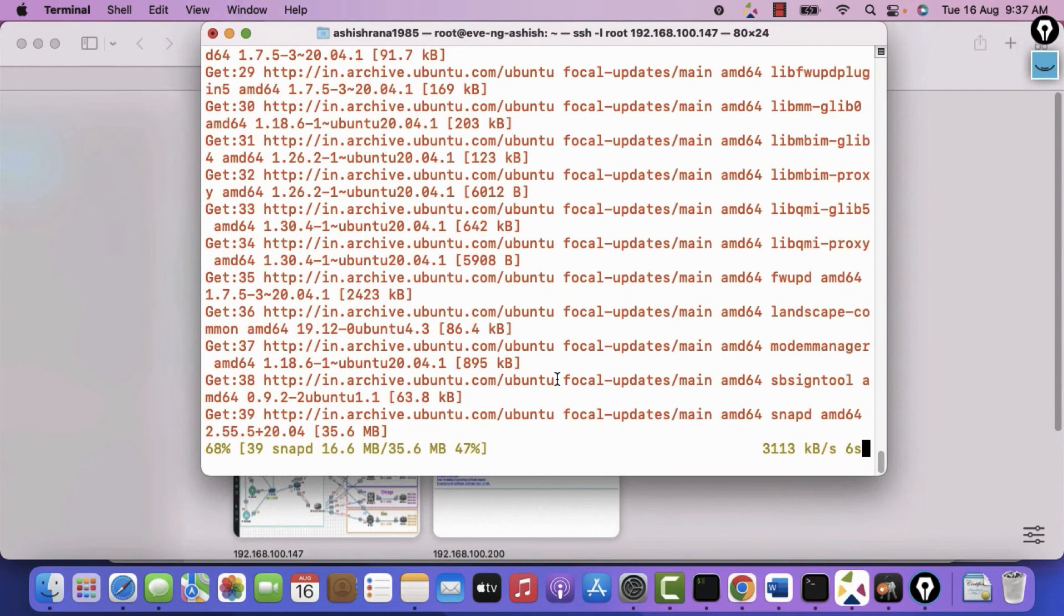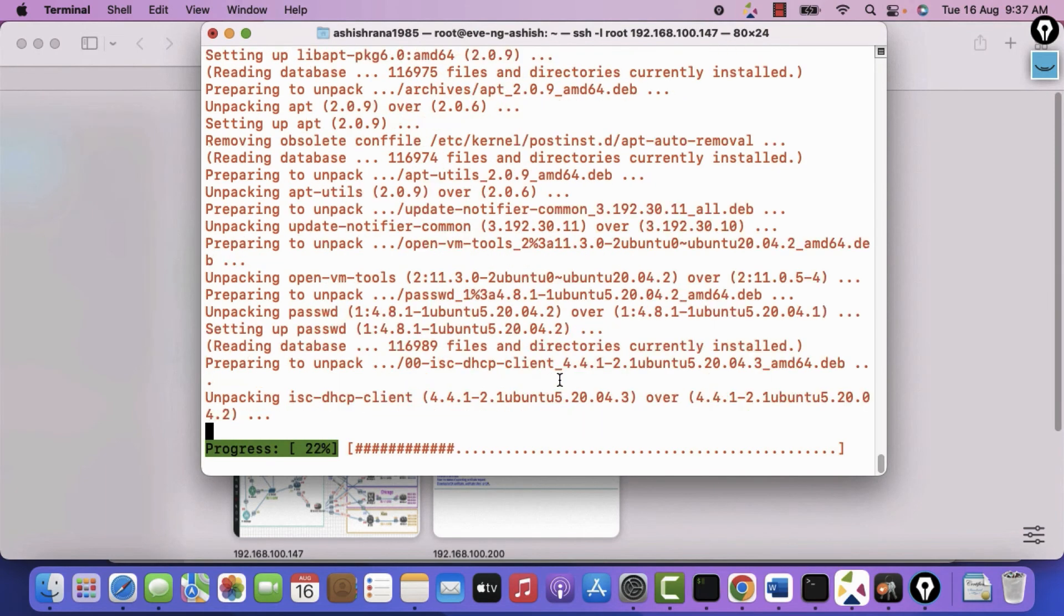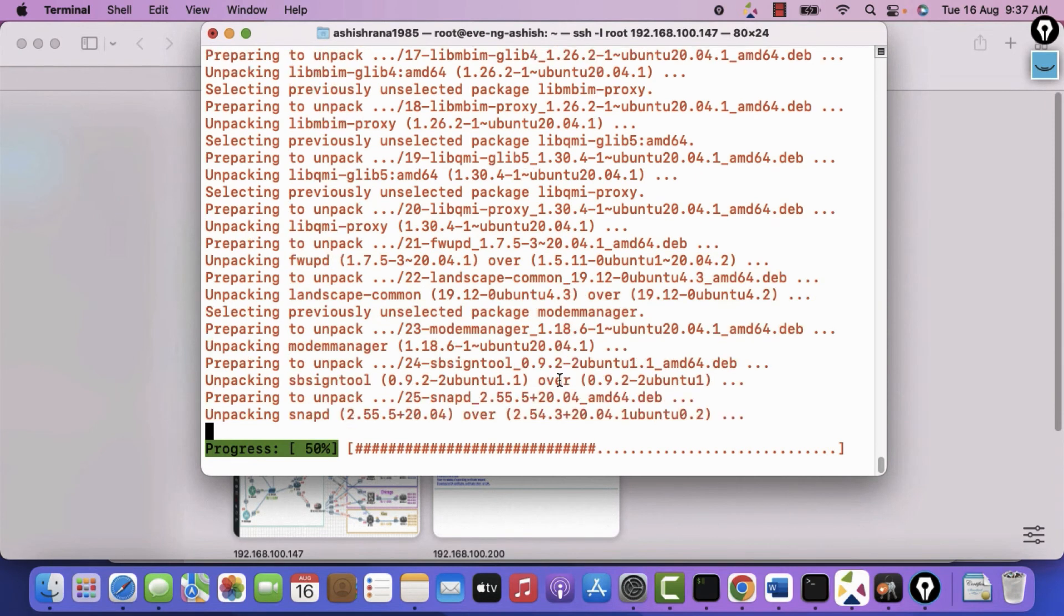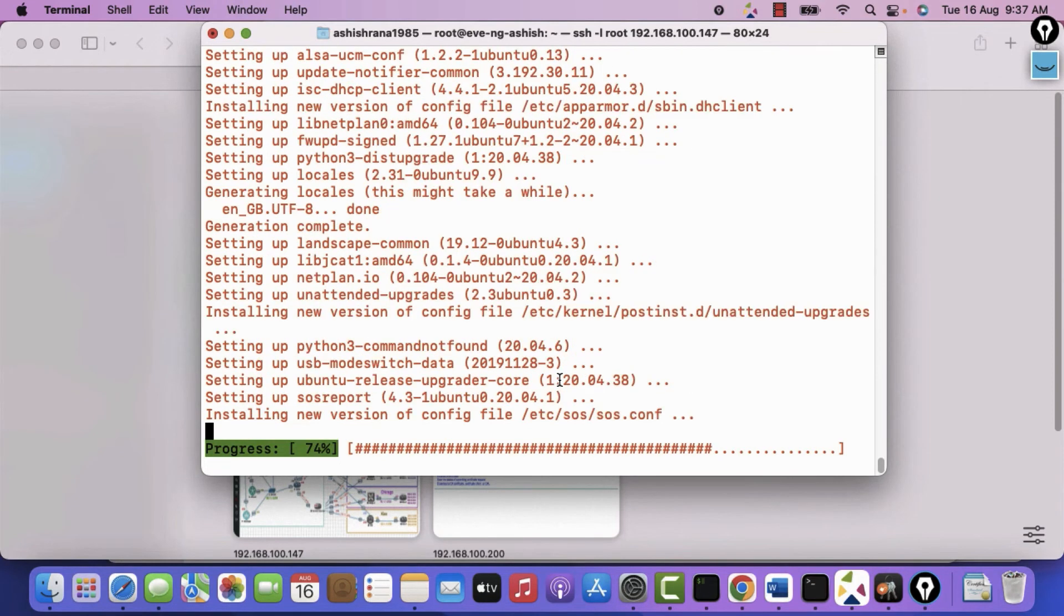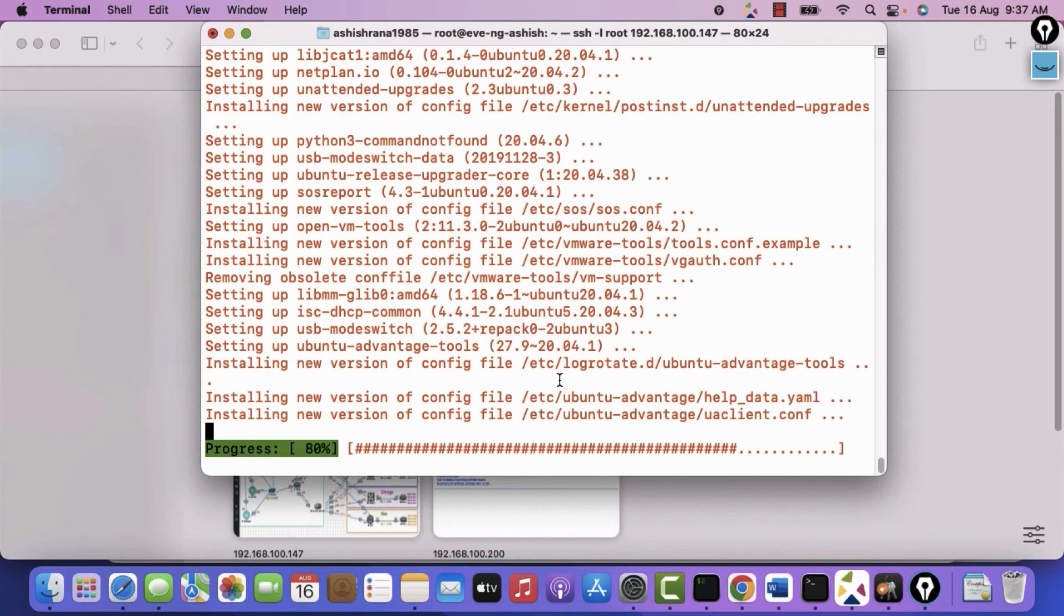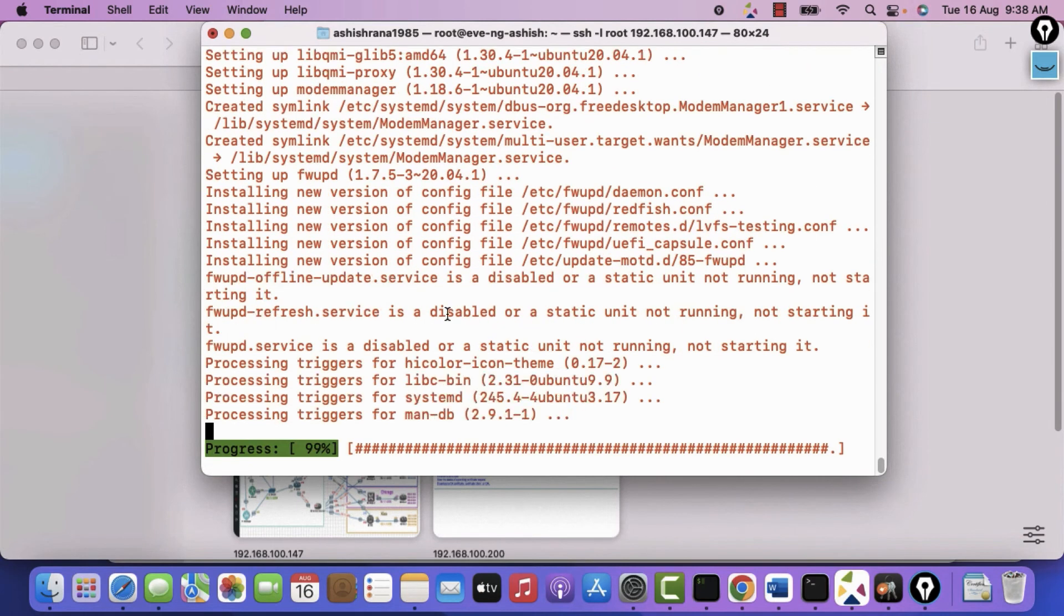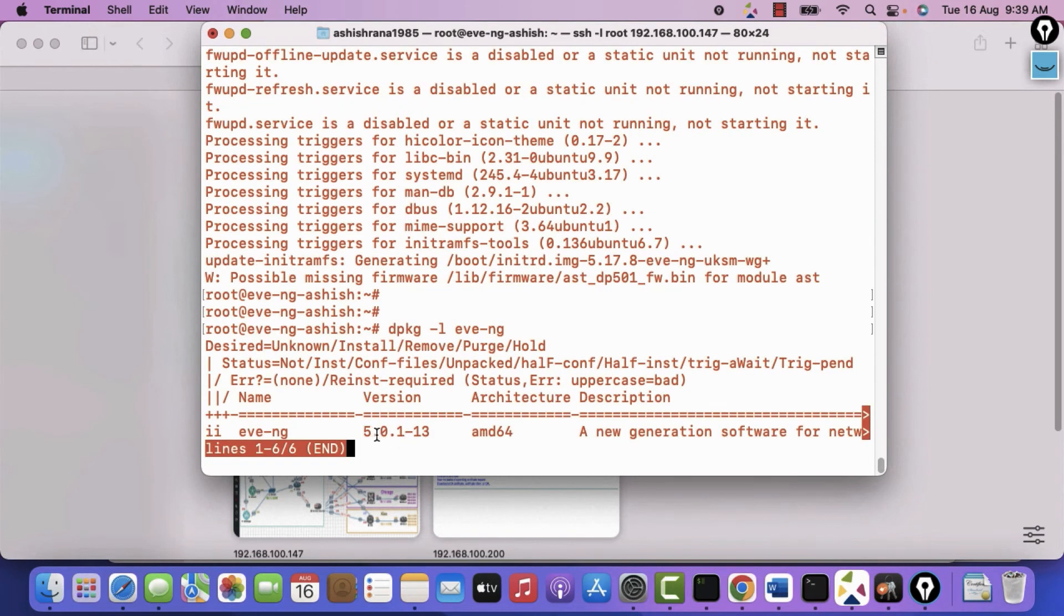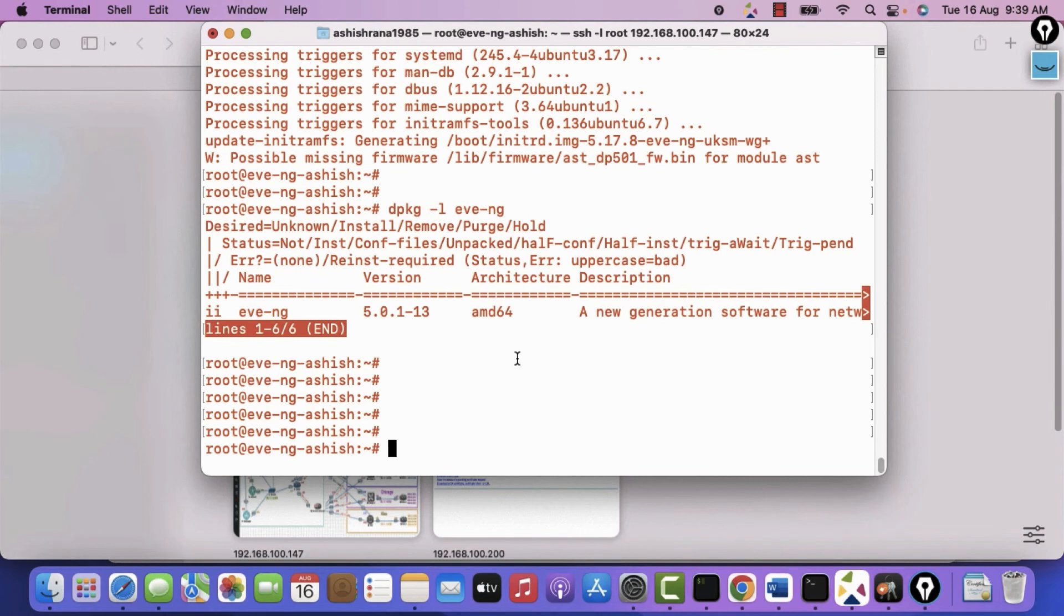We are almost done with the installation. We are accessing it over the network. We are not using the KVM console. We are not using the monitor. We can simply manage it from our laptops. Thereafter we will verify the version of this EVE-NG. It should be the latest one. I will run a command dpkg space minus l space eve-ng. See the ubuntu version is 20.04. Okay it is done. Let's see what is the version. 5.0.1-13 which is the latest. Ctrl c. Open it to launch it.